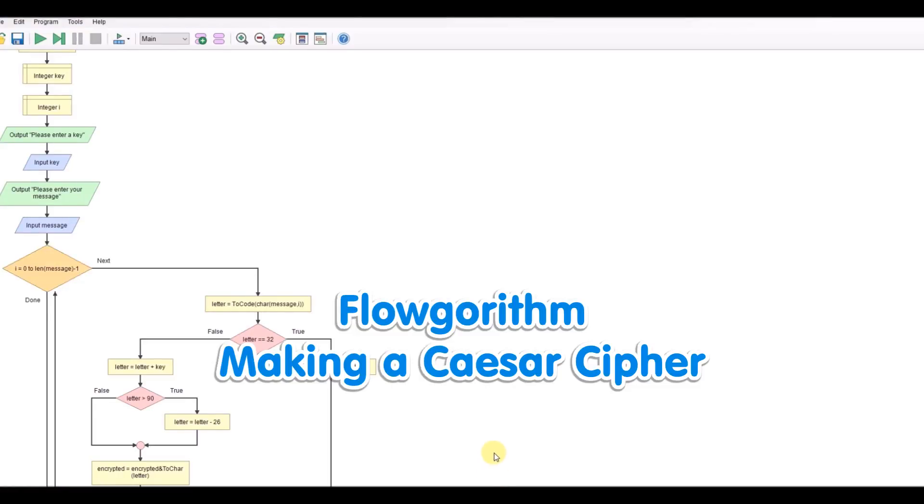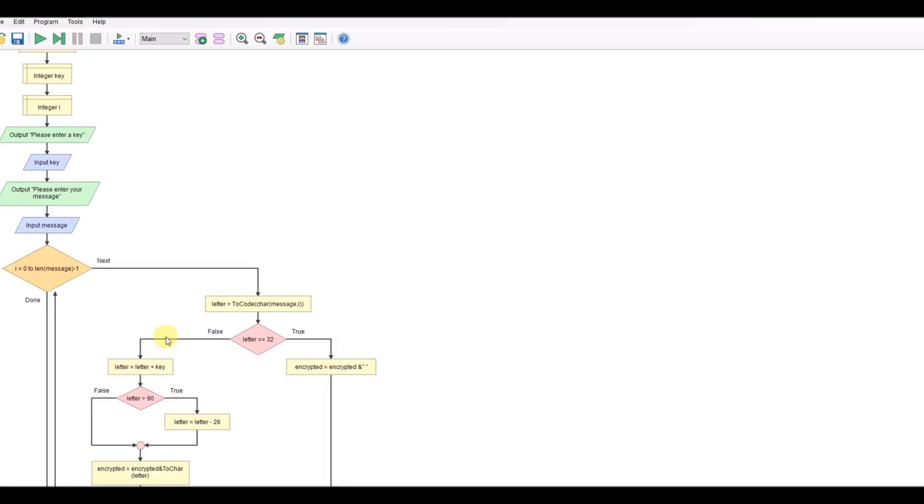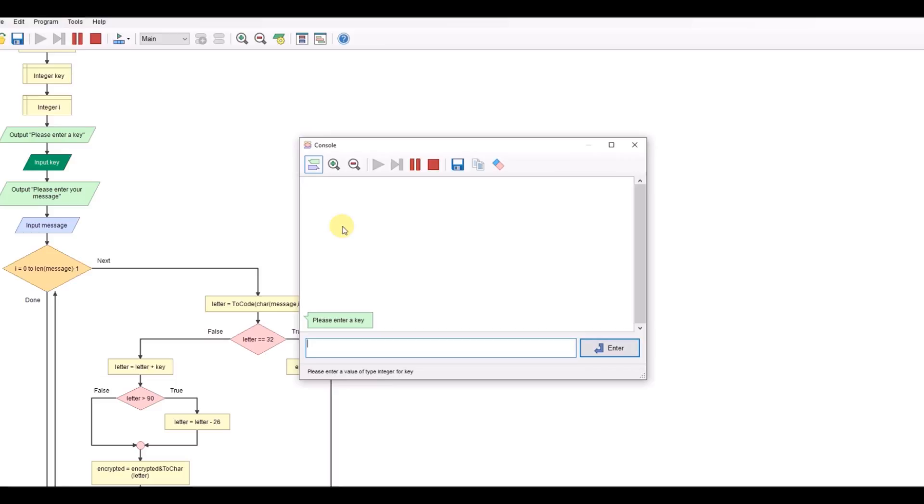Hello and welcome back to the second video relating to our Caesar cipher. This time we're going to look at how to take the program we wrote earlier that encrypts a message. Let me run that to show what we had.